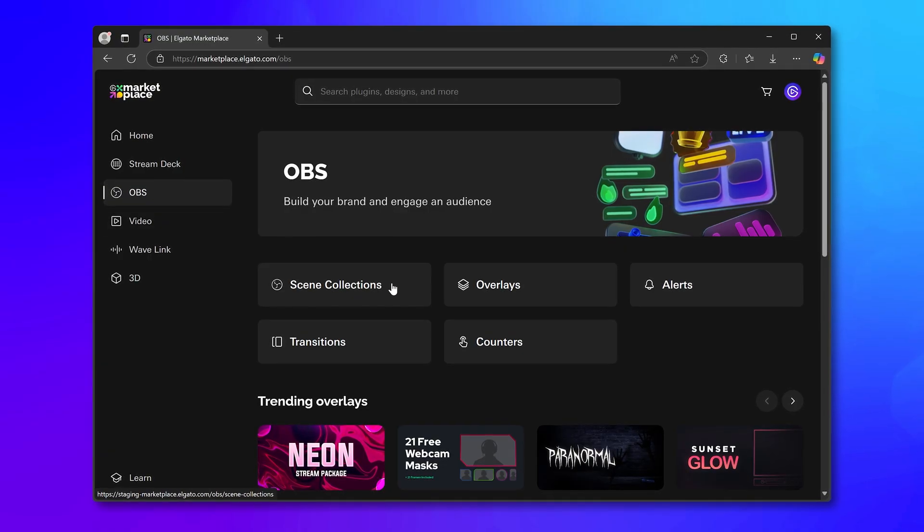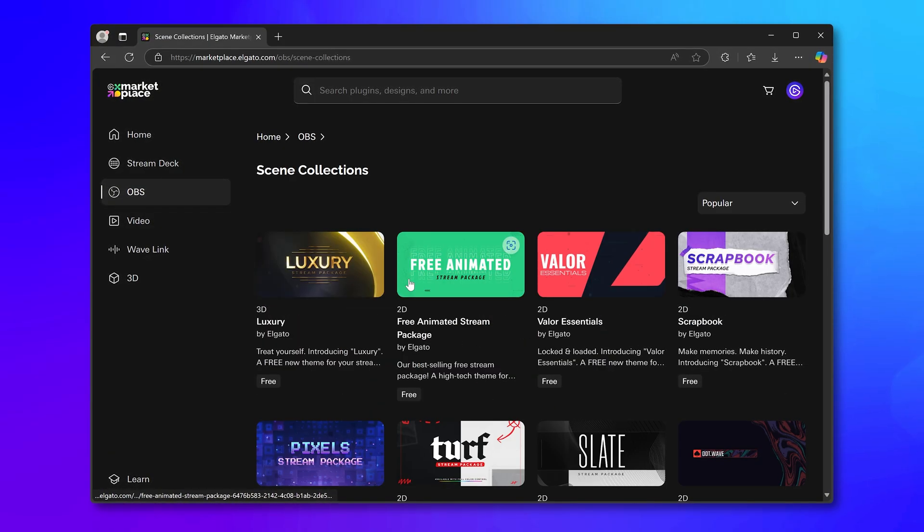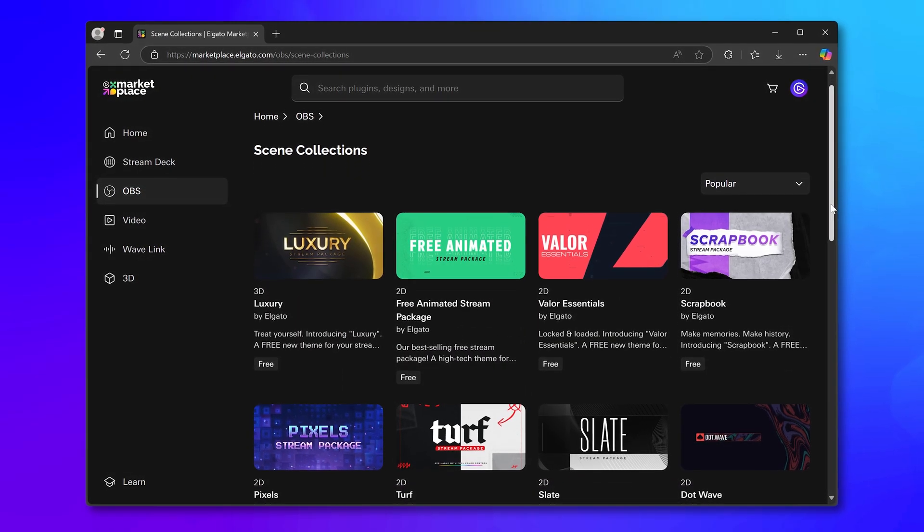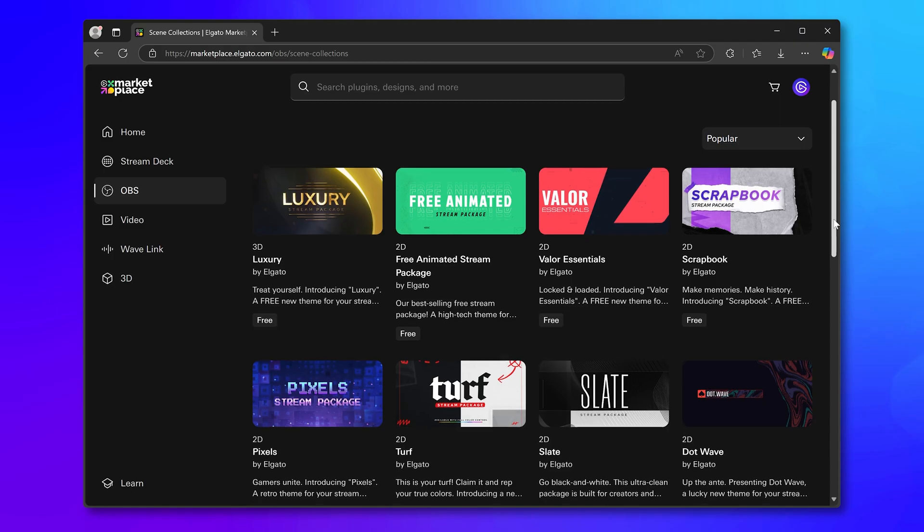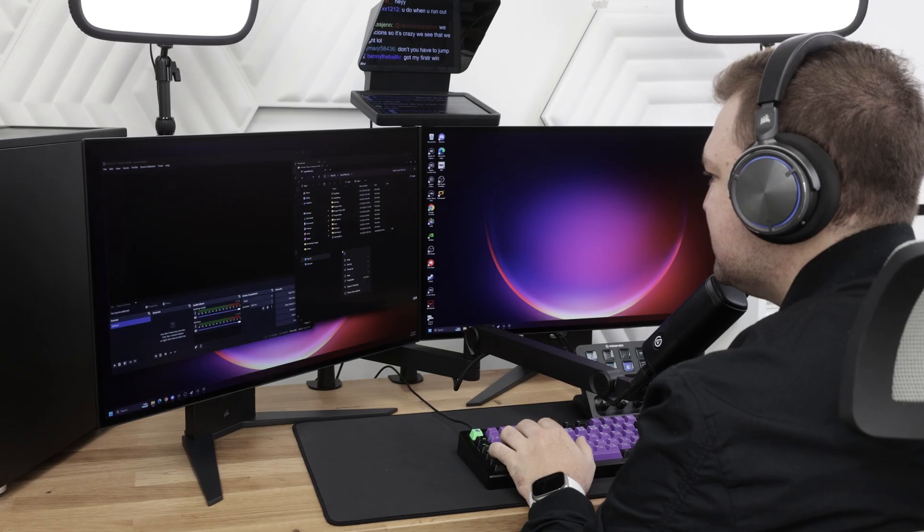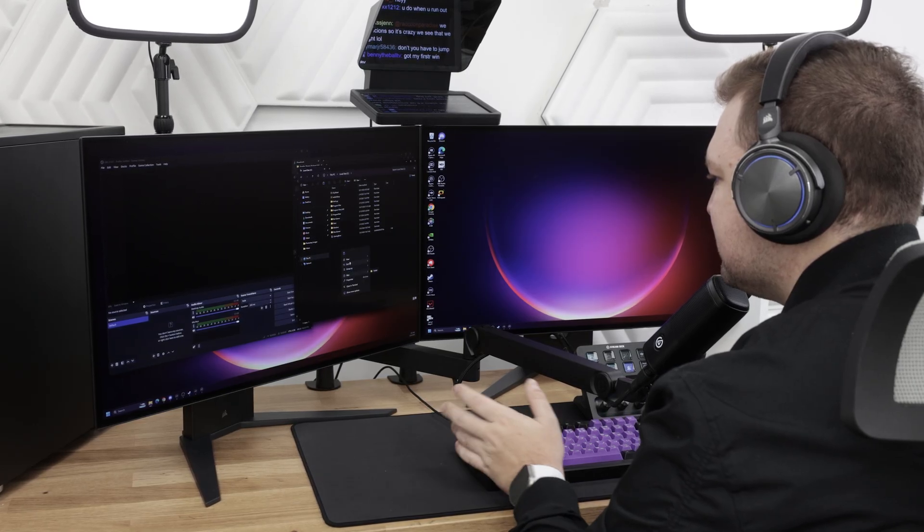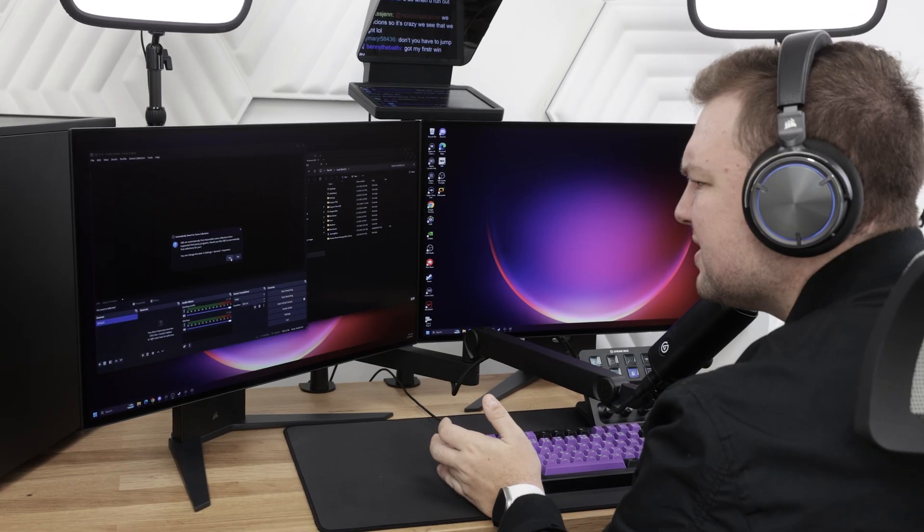Starting now, scene collections for OBS Studio will be available on Elgato Marketplace. Now if you've set up scene collections before, I can hear some of you thinking: great, this is nice and all, but it'll take forever to set up and it can be rather annoying.